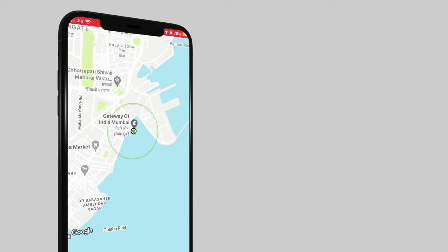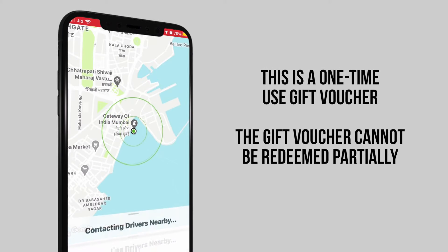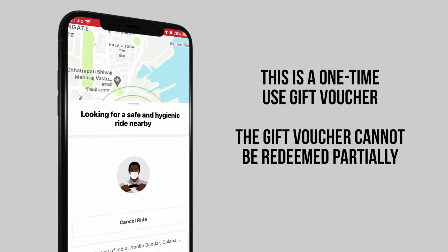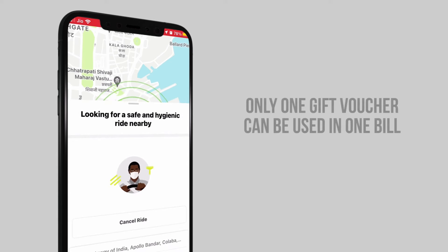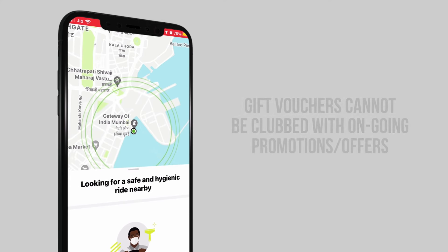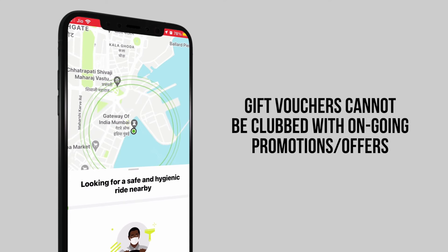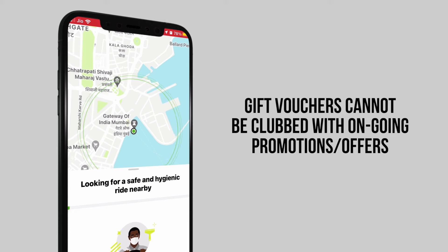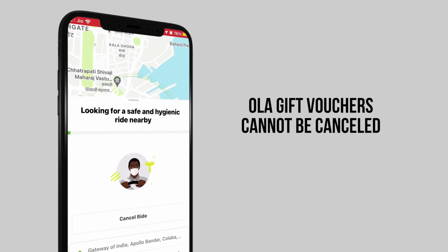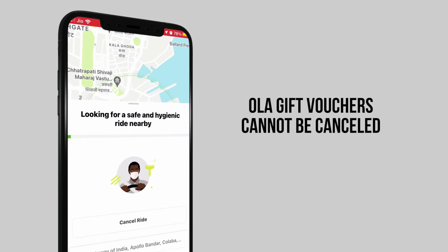Please note, this is a one-time use gift voucher. The gift voucher cannot be redeemed partially. Only one gift voucher can be used in one bill. Gift vouchers cannot be clubbed with ongoing promotions or offers. Ola gift vouchers cannot be cancelled. Have a great day!